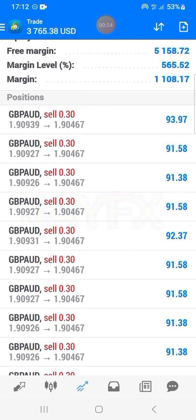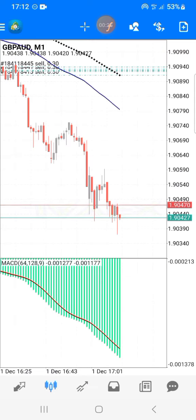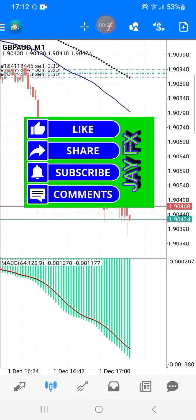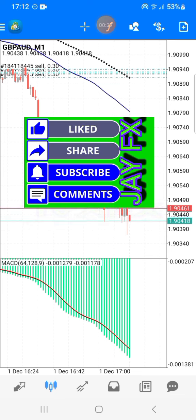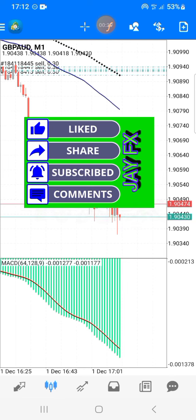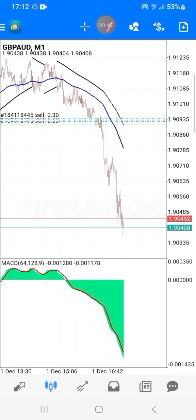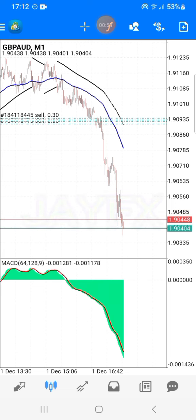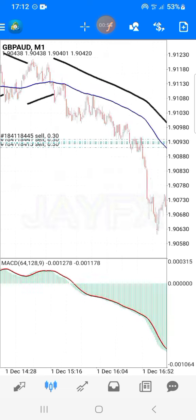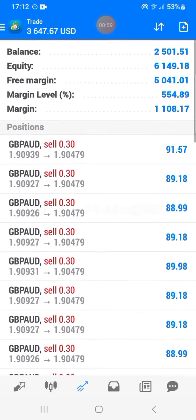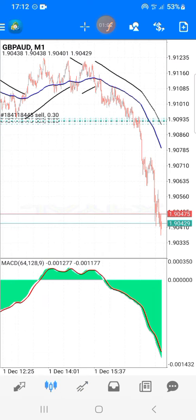We traded but we lost — we lost one pair which is USD/JPY. We chose to delete it because the market failed to break the zone. Our level didn't get triggered, so we deleted it. We didn't lose any money from it.